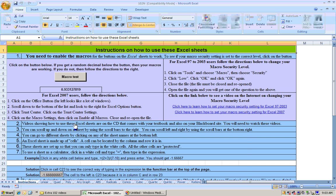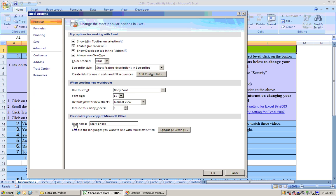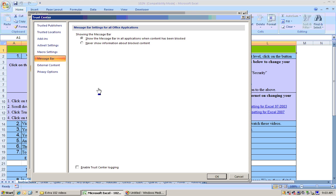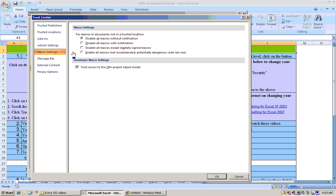Click on that, and you'll get some choices. What you'll do is click on Trust Center, then click over here on Trust Center Settings, then click on Macro Settings, and click right here where it says Enable All Macros.